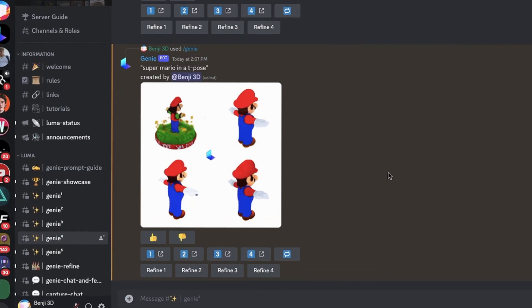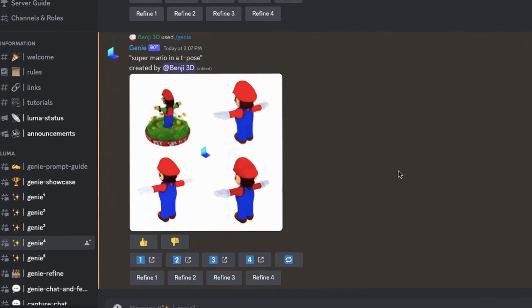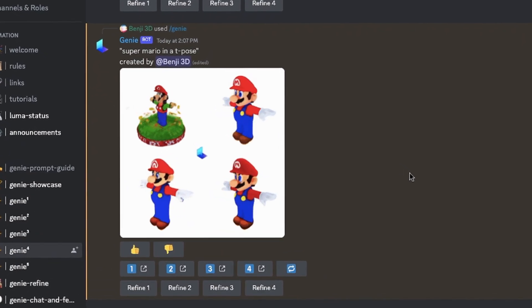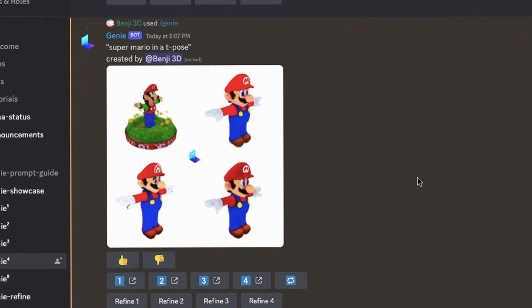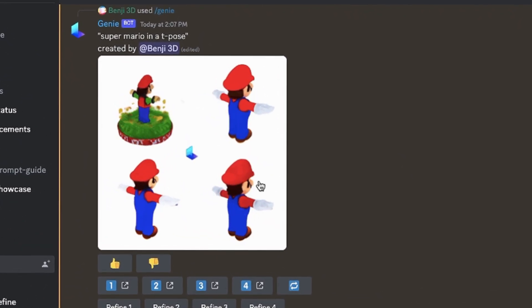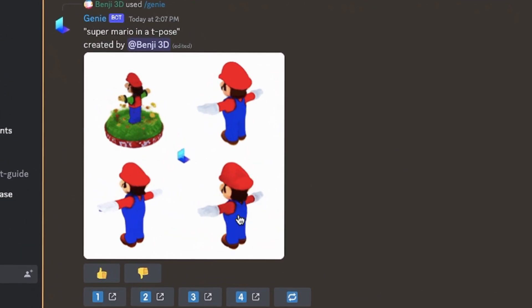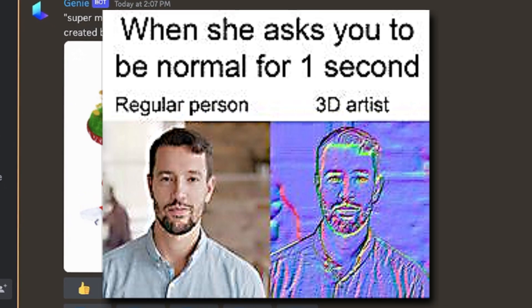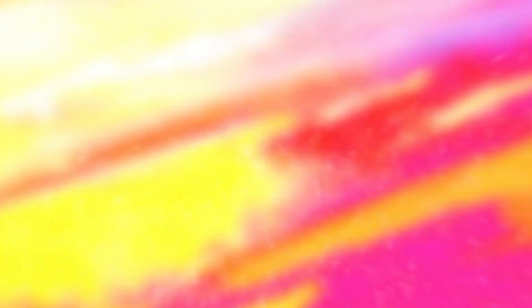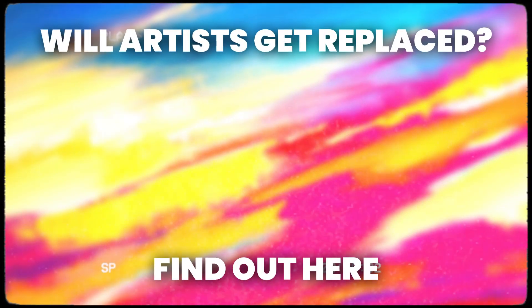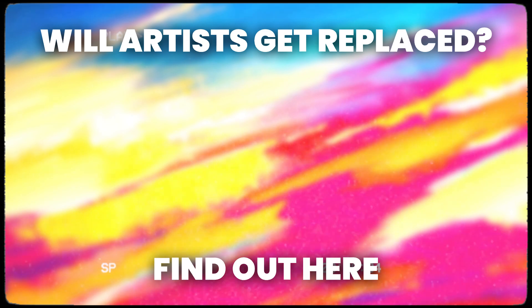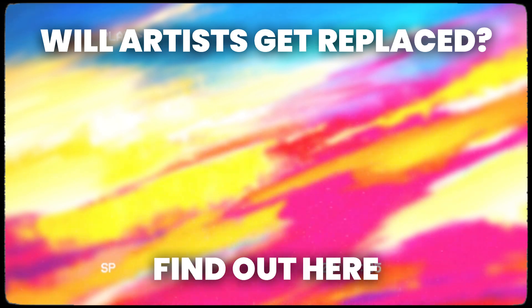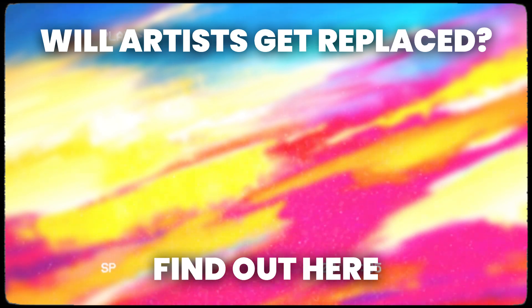I hate to get all serious, but I recently uploaded a video about a new AI that can generate 3D models from a single command, and if you're someone who cares a lot about 3D, I'd recommend you check it out. We'll discuss if 3D artists are getting replaced, and what the future has in store for 3D artists in general.